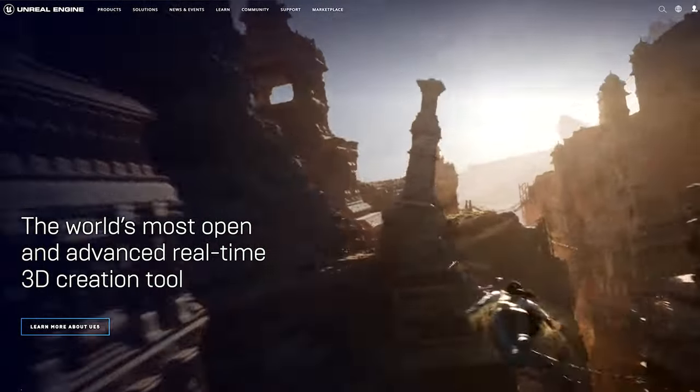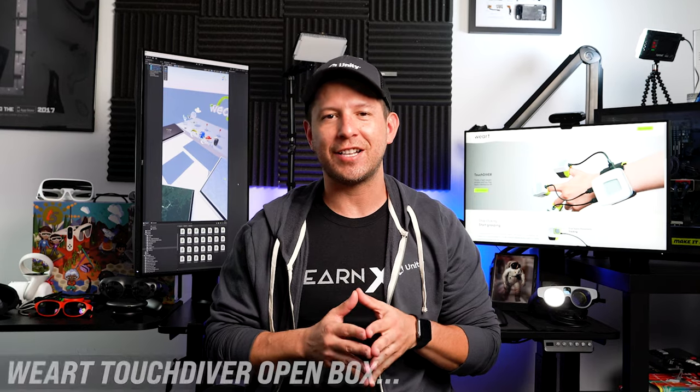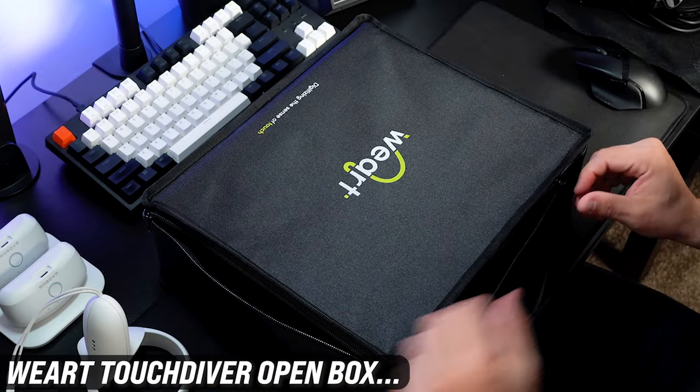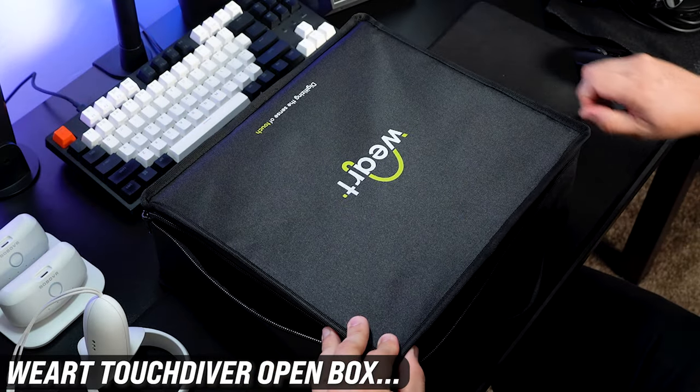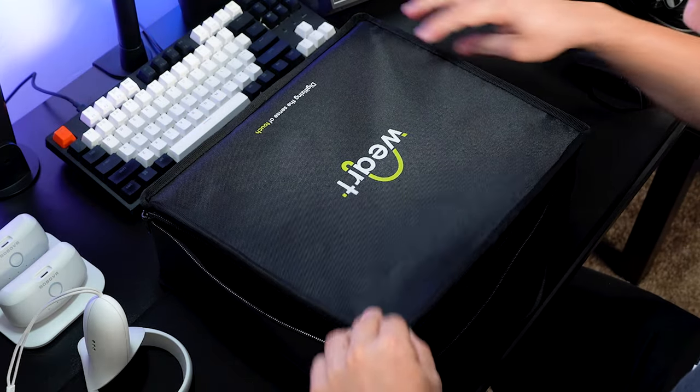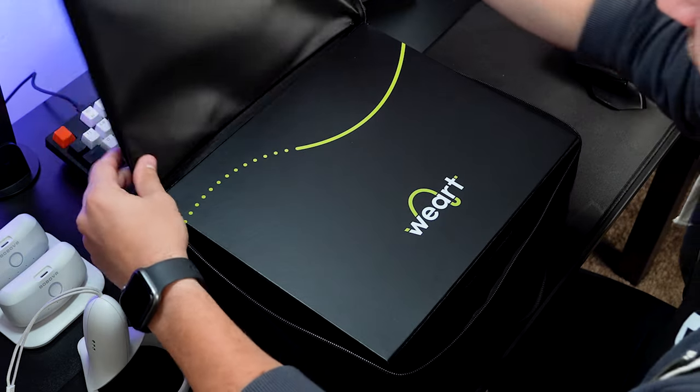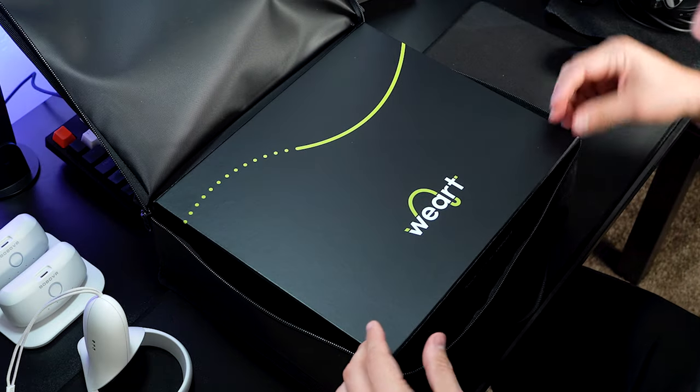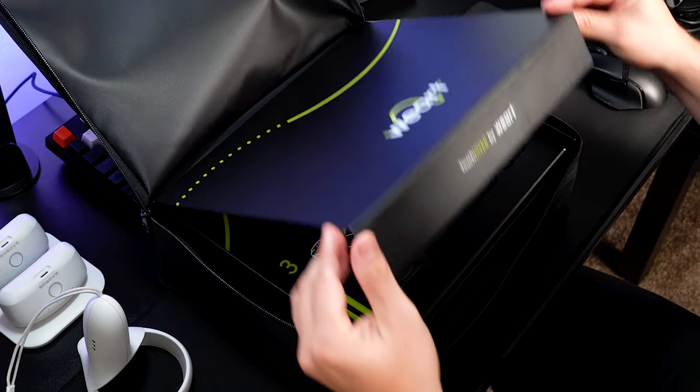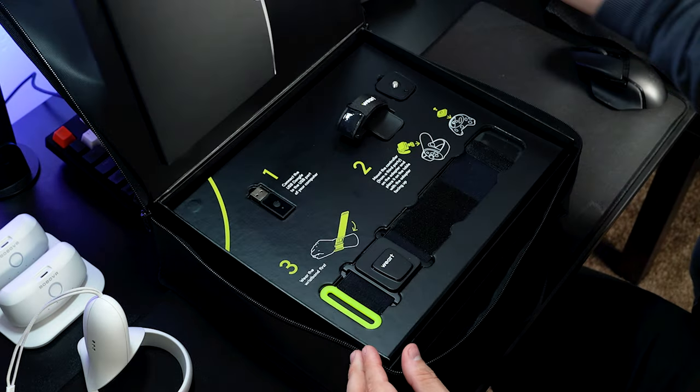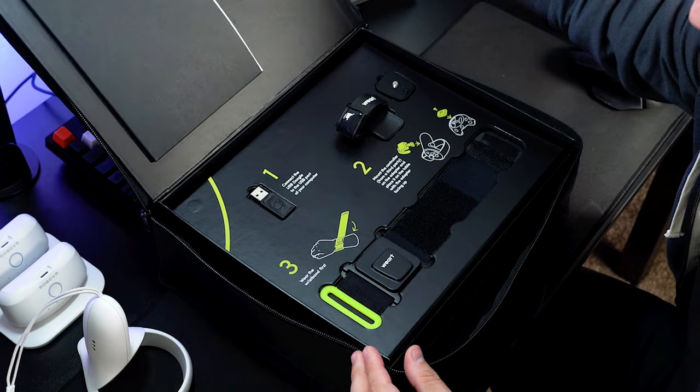Well, with all that said, let's take a look at how the device looks like. Alright, let's go ahead and take a look at the device. So this is what I got from Wear and the box looks pretty pretty cool.